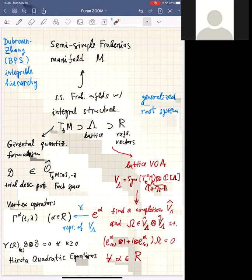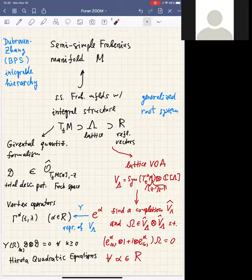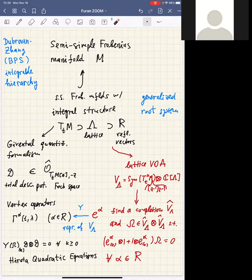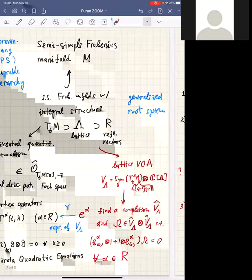What I want to explain in my lectures is all these constructions — first the Givental quantization formalism, then these vertex operators and their properties — which allow you to prove that the total descendant potential satisfies the Hirota quadratic equations. The first four lectures will be dedicated to these general constructions and their general properties, and in the last lecture I want to explain how this works in the specific example where the lattice is of type A_m.